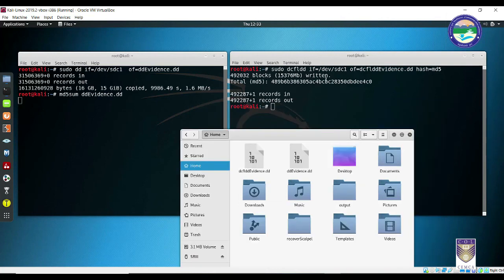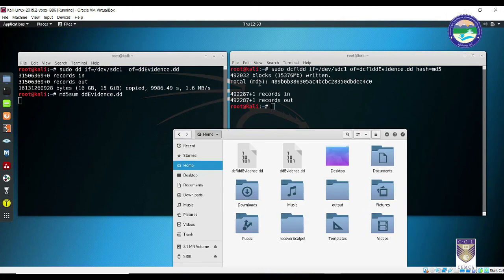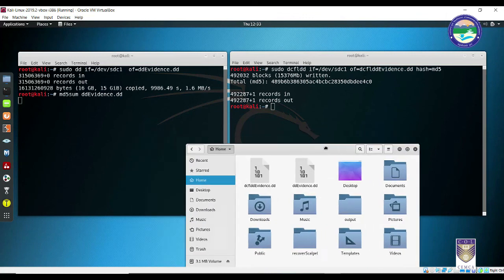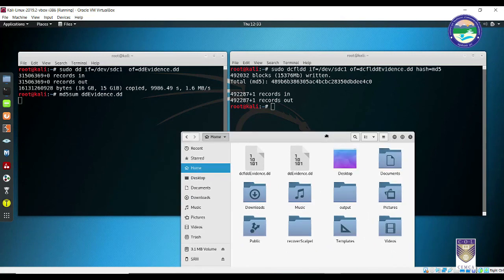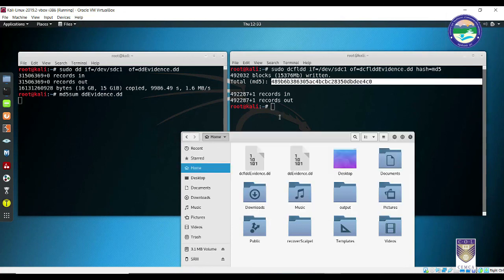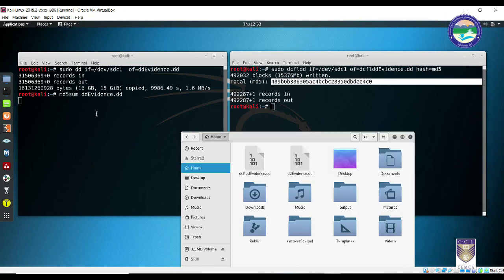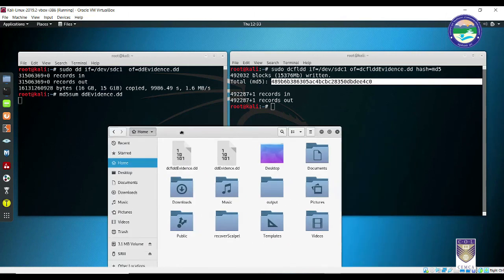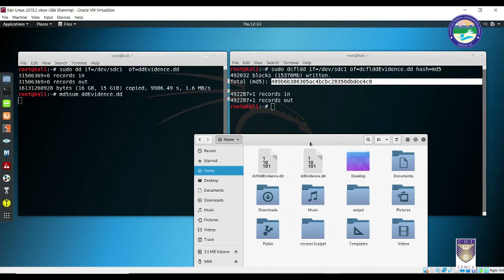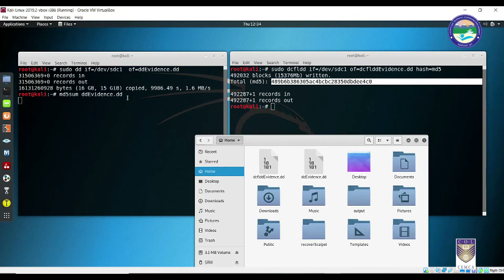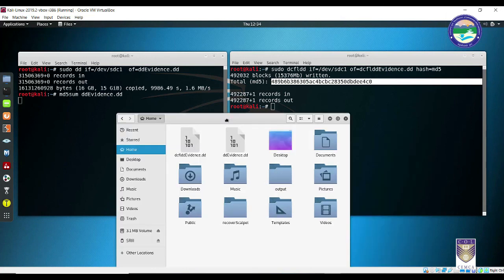On the right-hand side, we now have the output for the DCFLDD version along with its corresponding MD5 hash — computed on the fly during the copying process. You can compare the time each tool takes. DCFLDD provides both the evidence file and the MD5 hash value together, whereas we are still waiting for the separately initiated MD5sum on the DD file to complete. This clearly demonstrates that DCFLDD is an enhanced version of DD, and our main objective of acquiring data from a Linux-based workstation is complete.